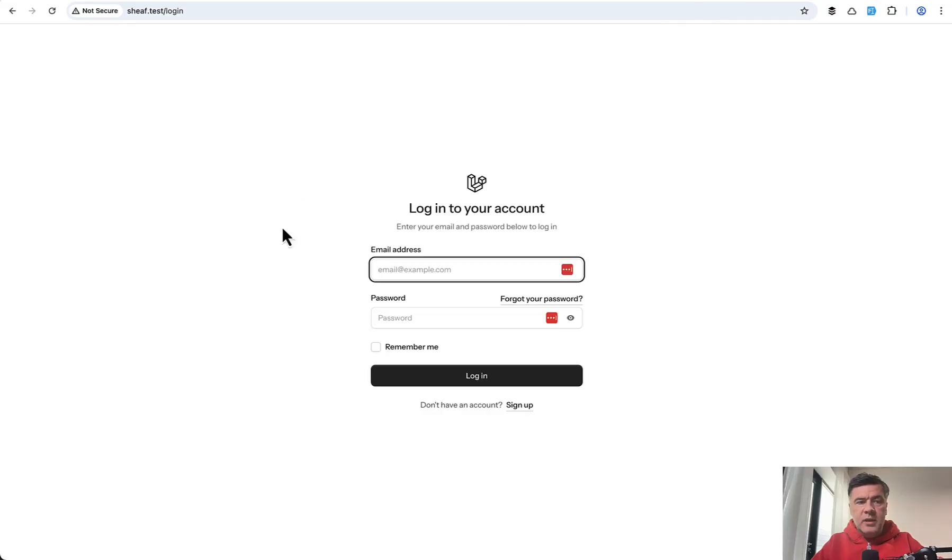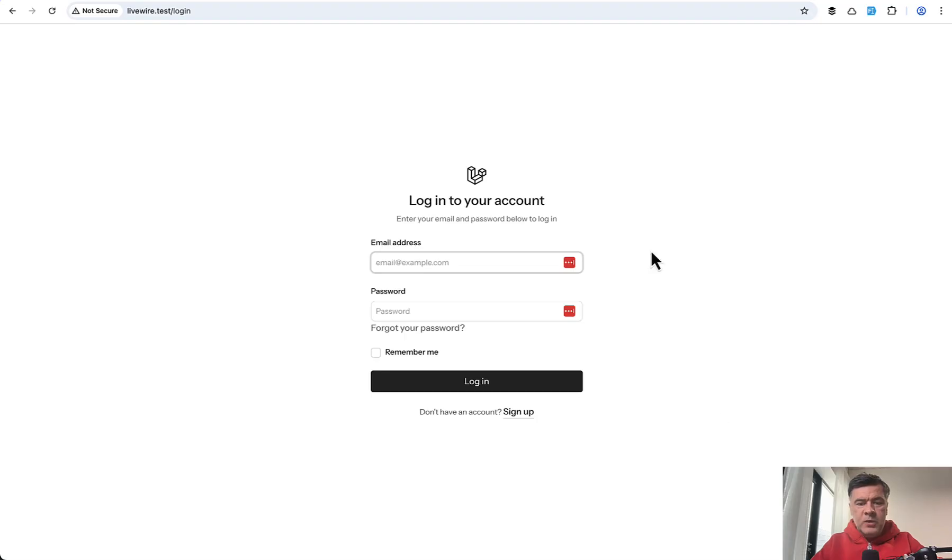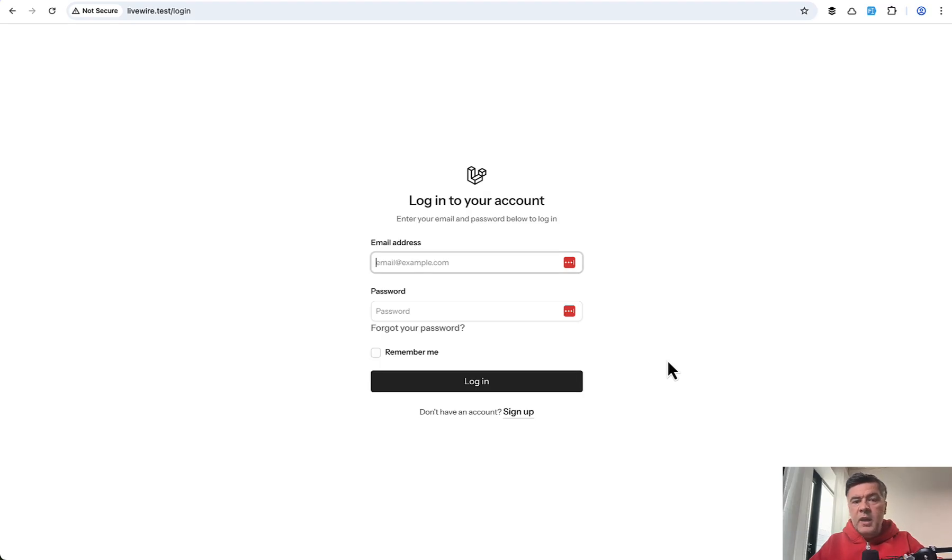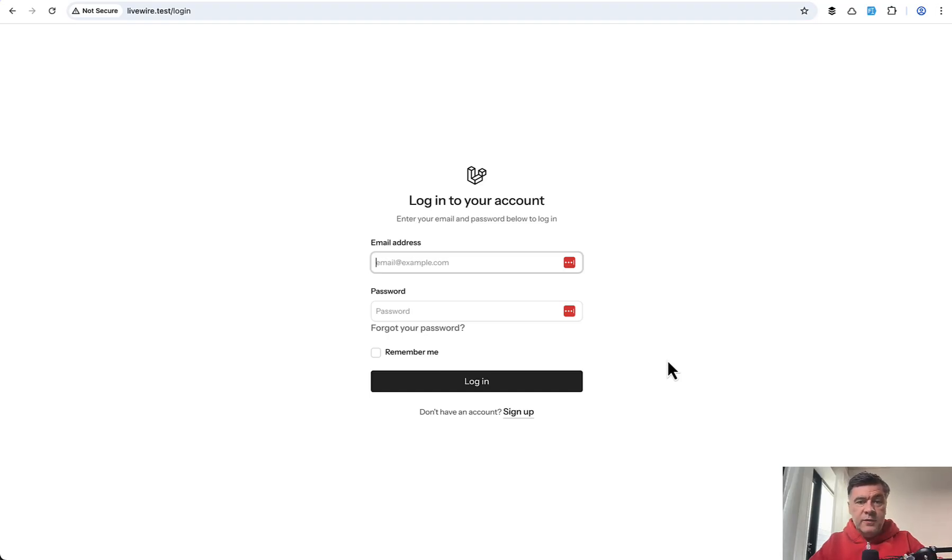We'll try to take the LiveWire default starter kit login screen and transform it to something like this. A bit similar, the details will be different, but this will be the code of Sheaf UI instead of Flux. So you'll understand the basics of how Sheaf works. And by the way, I apologize for my voice, have a bit of a cold, but still want to deliver the value and shoot this video.